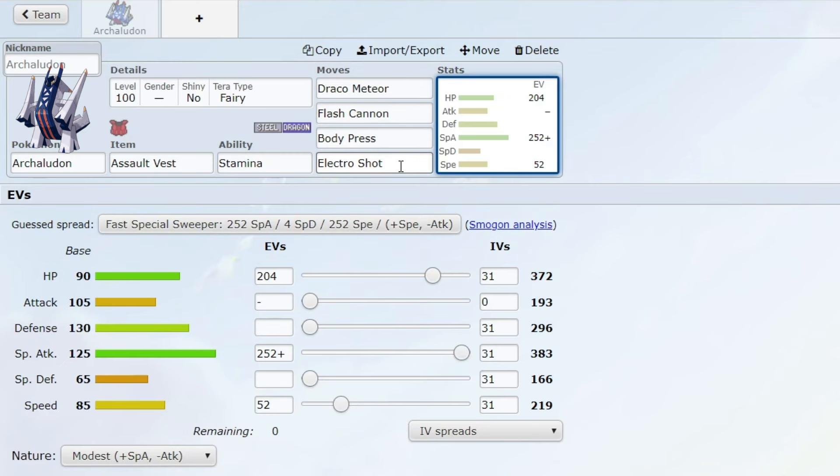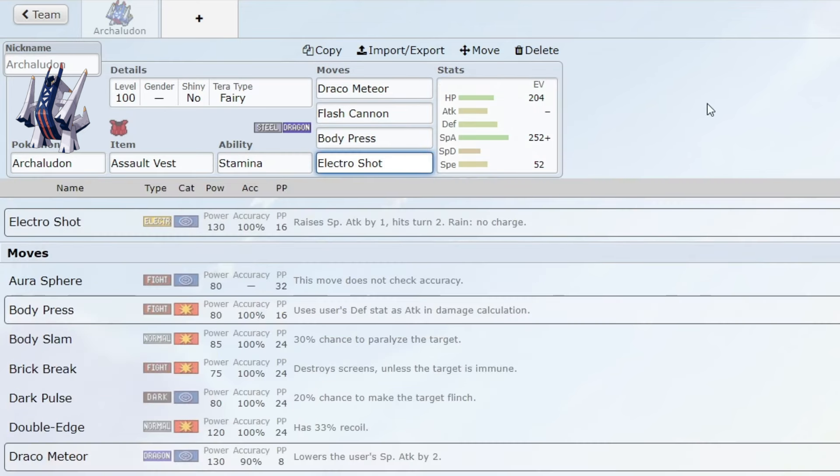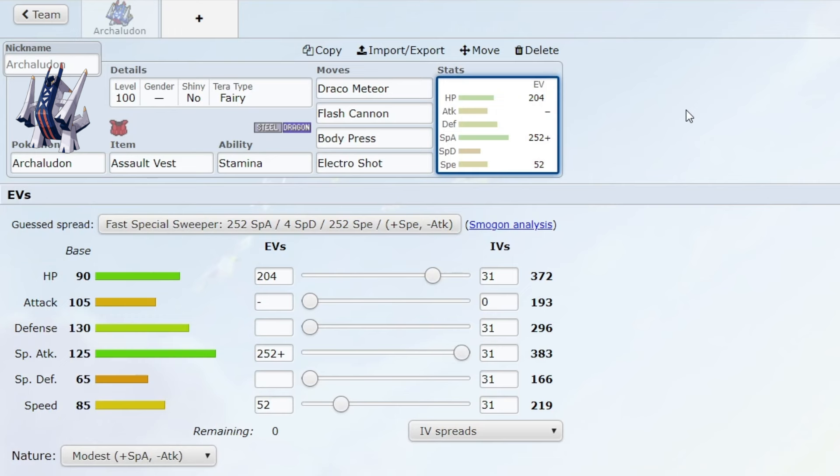Lastly, we have Electro Shot which is very powerful, 130 base power, raises special attack one stage. Normally it would have to charge, but in rain it immediately fires off that 130 base power move with the special attack boost, so effectively it's a 180 base power move.